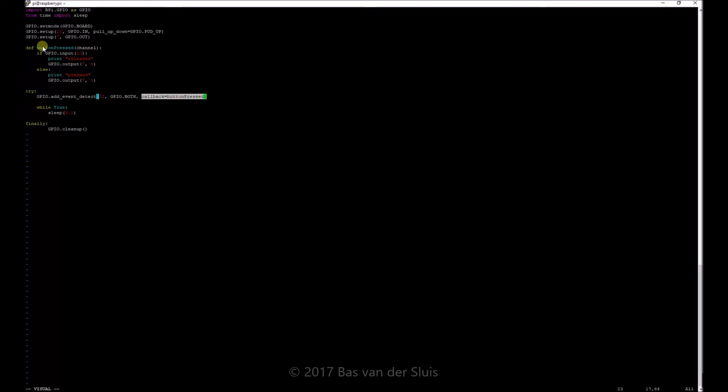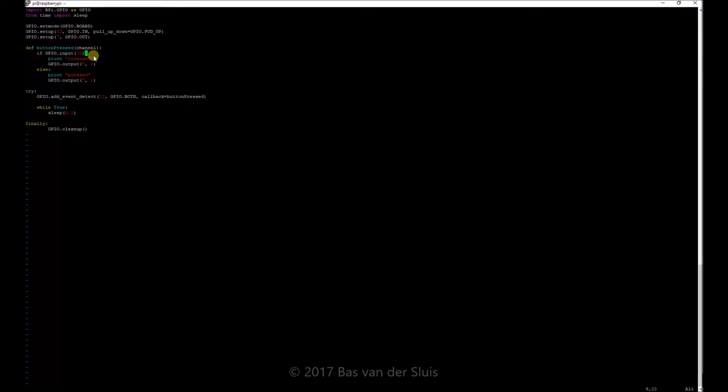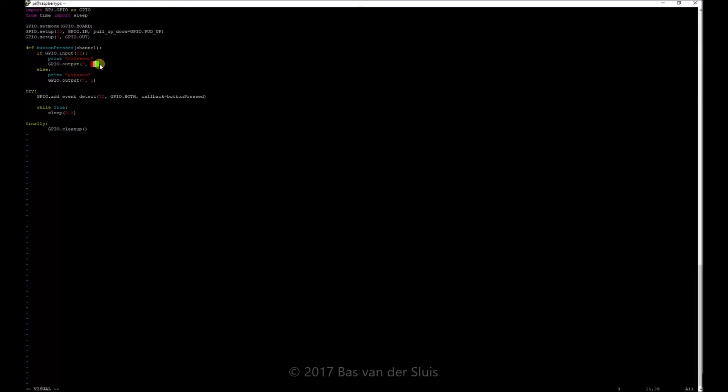So in this case, the button pressed function. So if GPIO input pin number 22 is high, which means that the pull up resistor is doing its job and it is not being pulled down to ground. So I'm not pressing the button over here. I'll just simply print released. It is not required, but it was simply debugging for me. And it set the GPIO output pin to zero or down or fault or whatever it is. Anyway, there is no current flowing and the LED is going off.